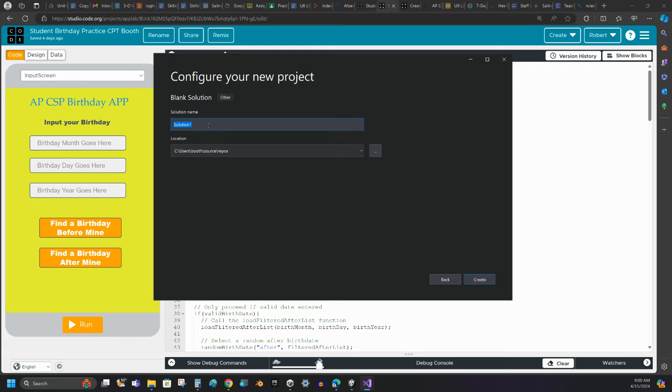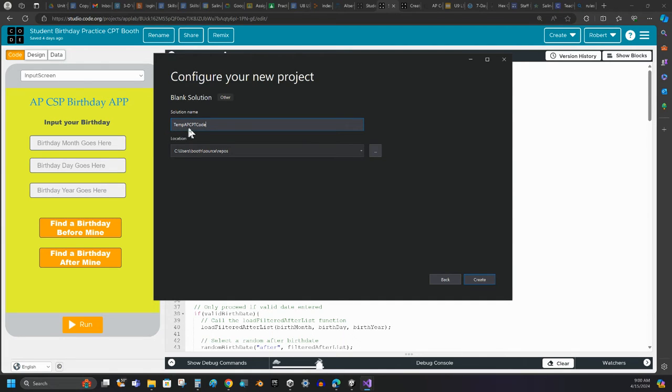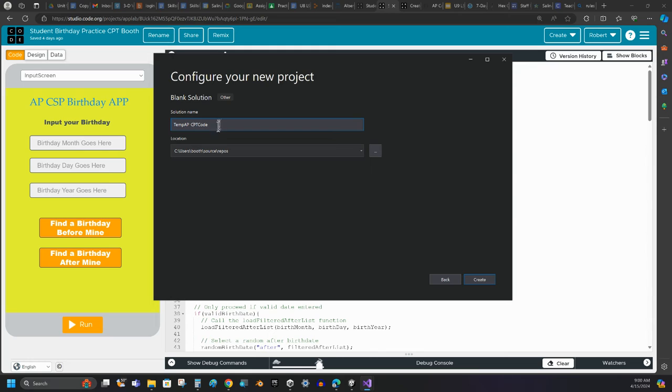The name I'm going to give it, this is going to be my temp, APCPT code, so my temporary AP. Let me stick an underbar right there. AP, computer, create performance task code, there we go.